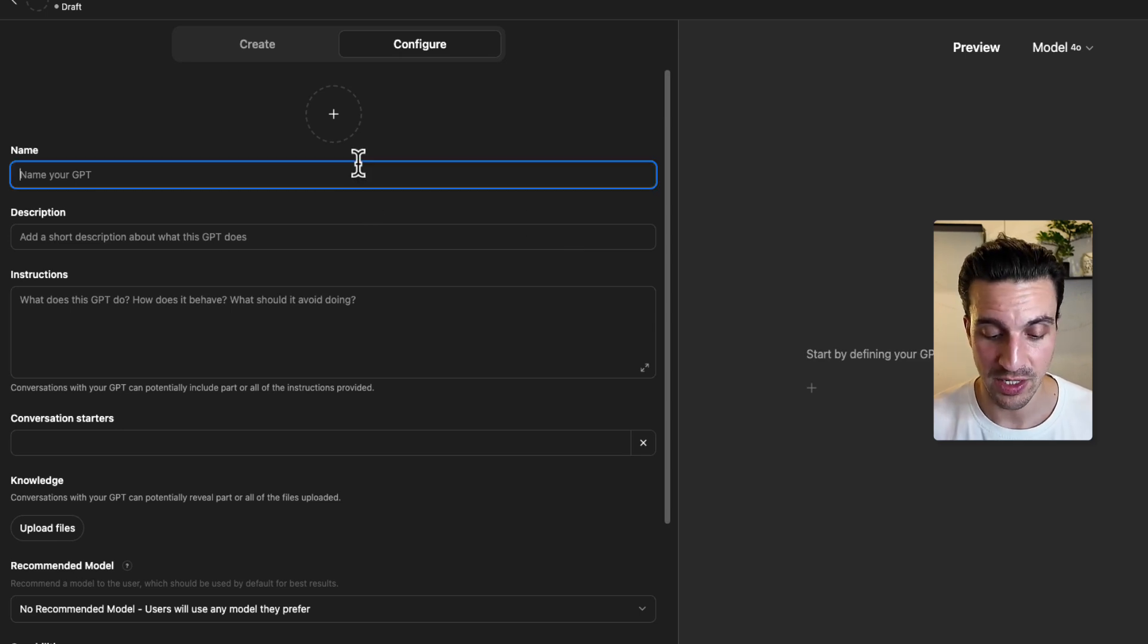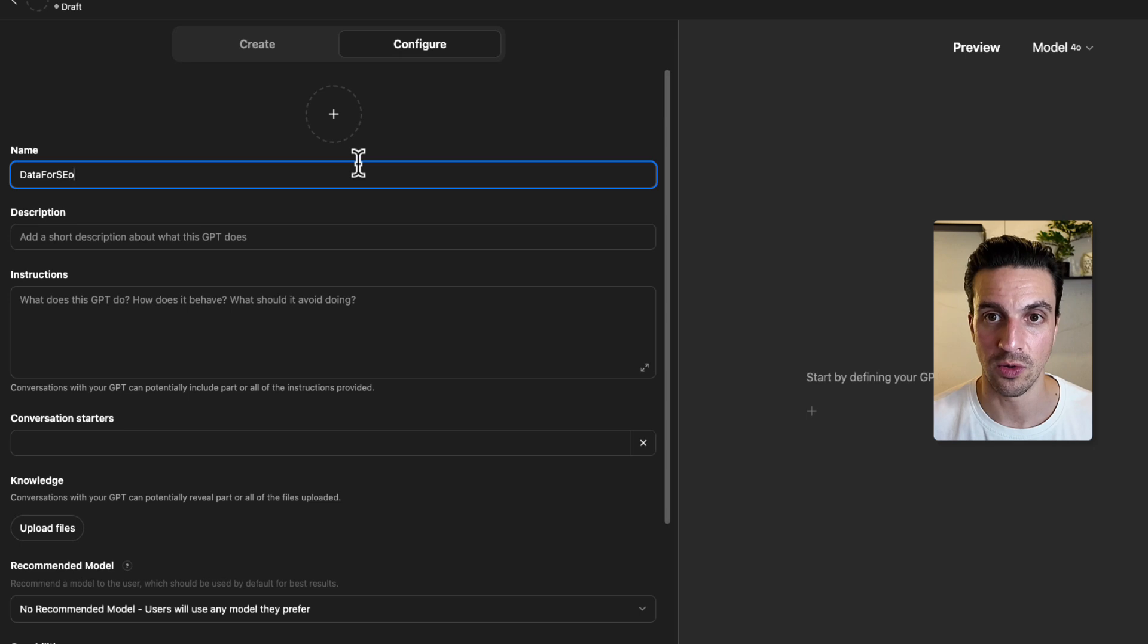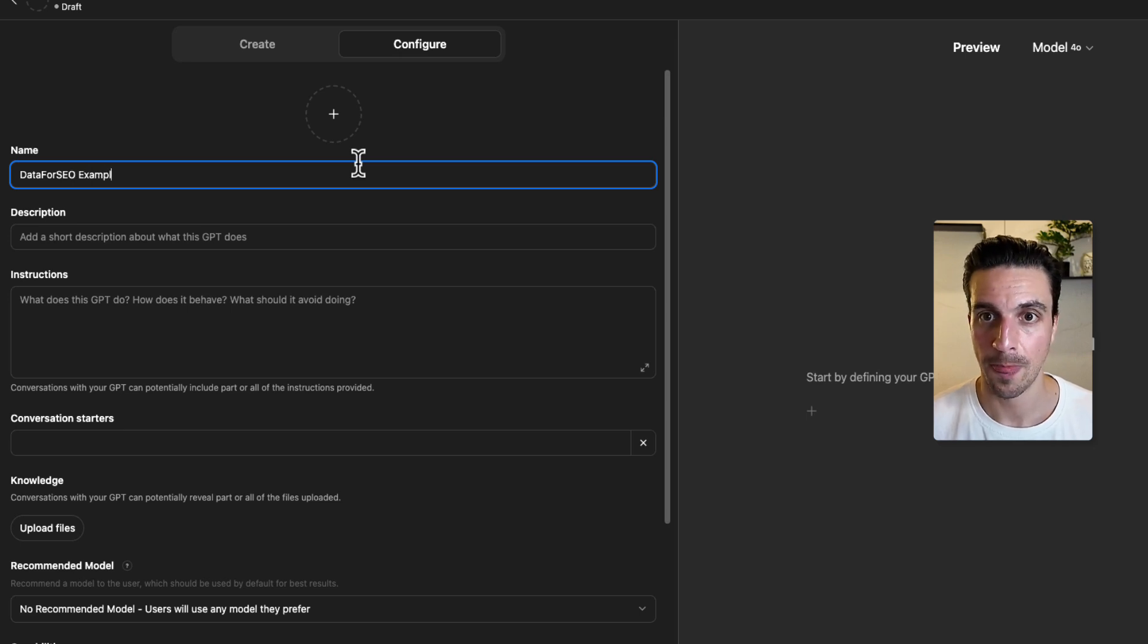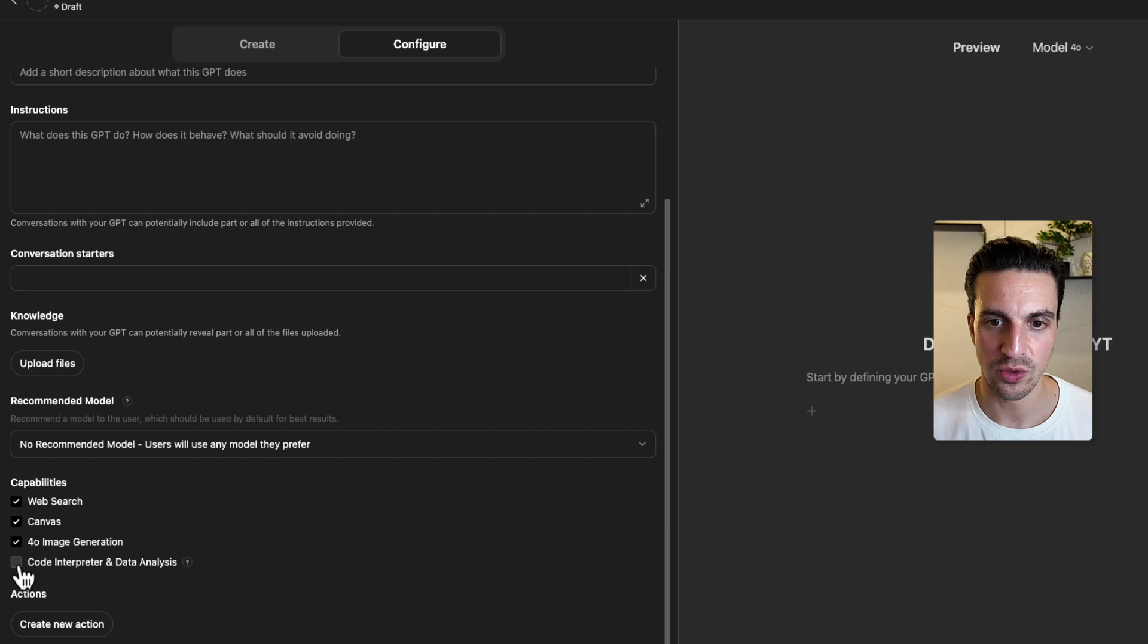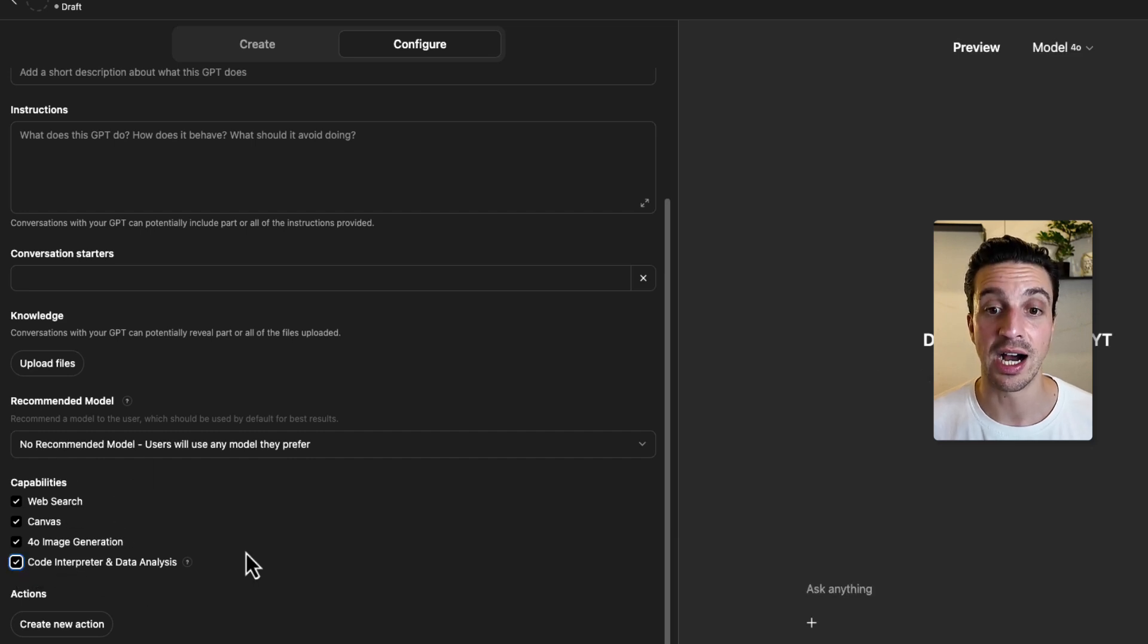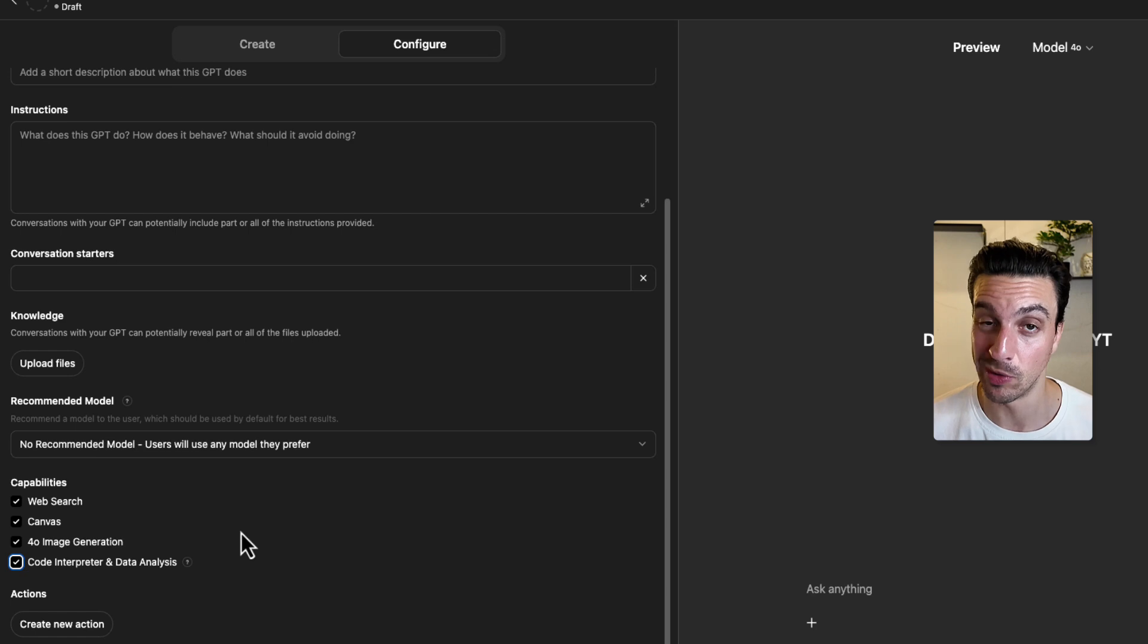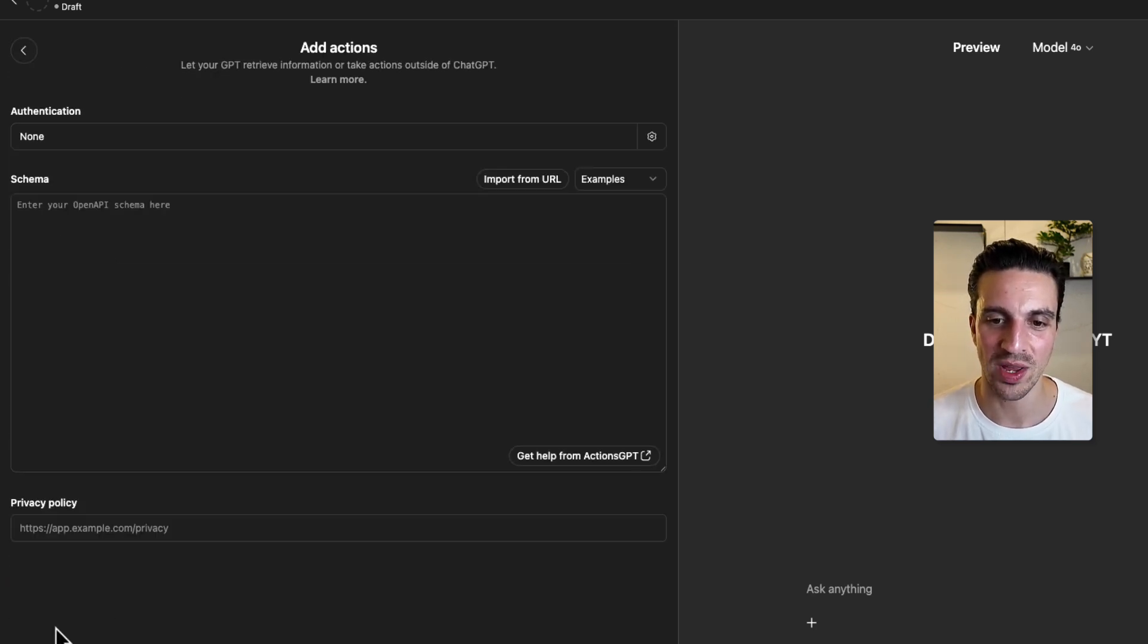You need to name your GPT. I'm going to name it DataForSEO example YouTube. And what I want to do is go to the capabilities, and I want to select code interpreter and data analysis on because we're going to be doing a lot of data analysis. And in actions, we want to click this create new actions button. This is where the magic begins to happen.